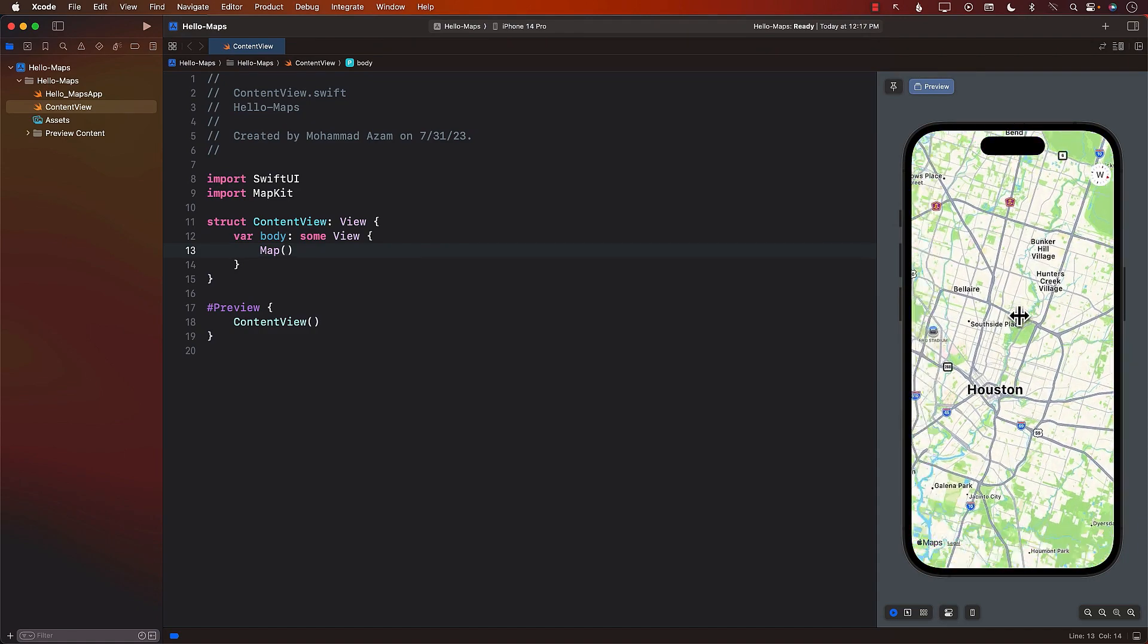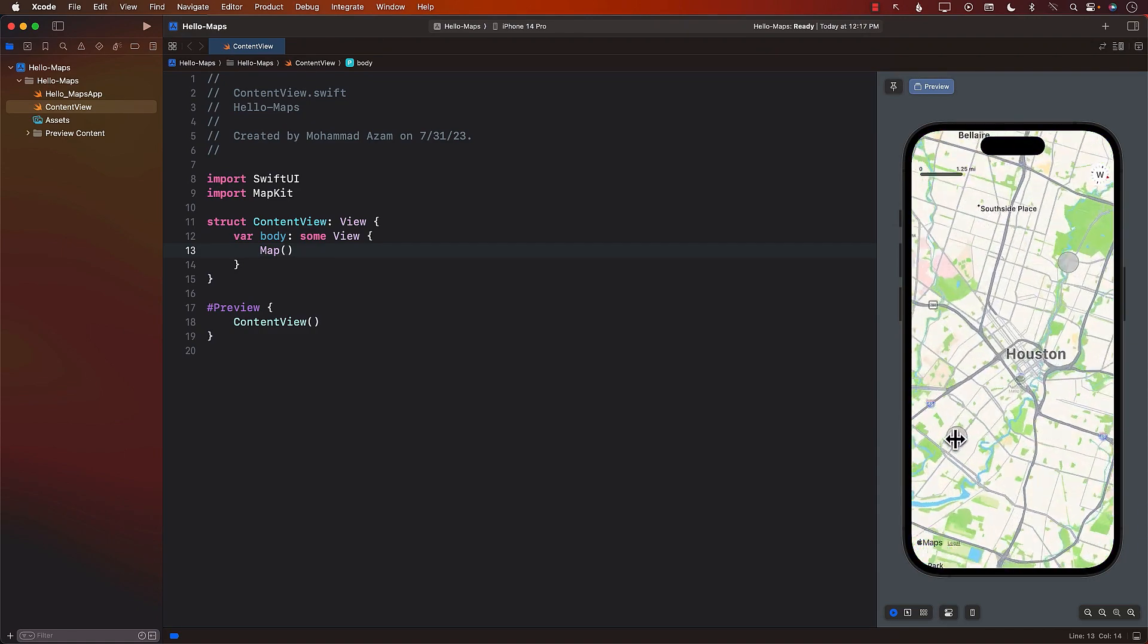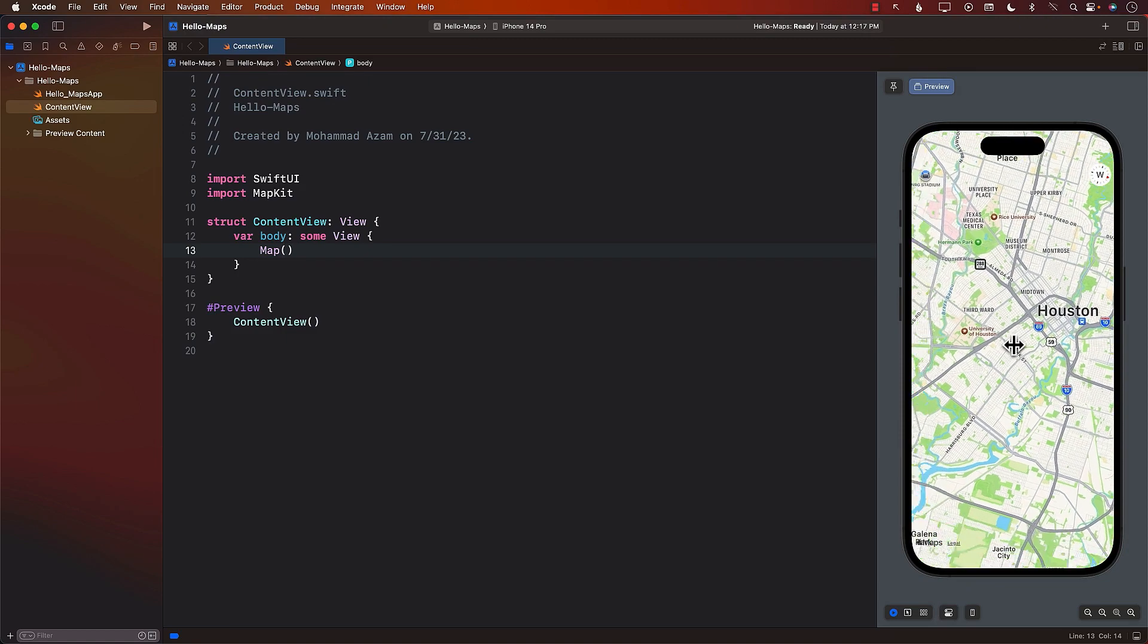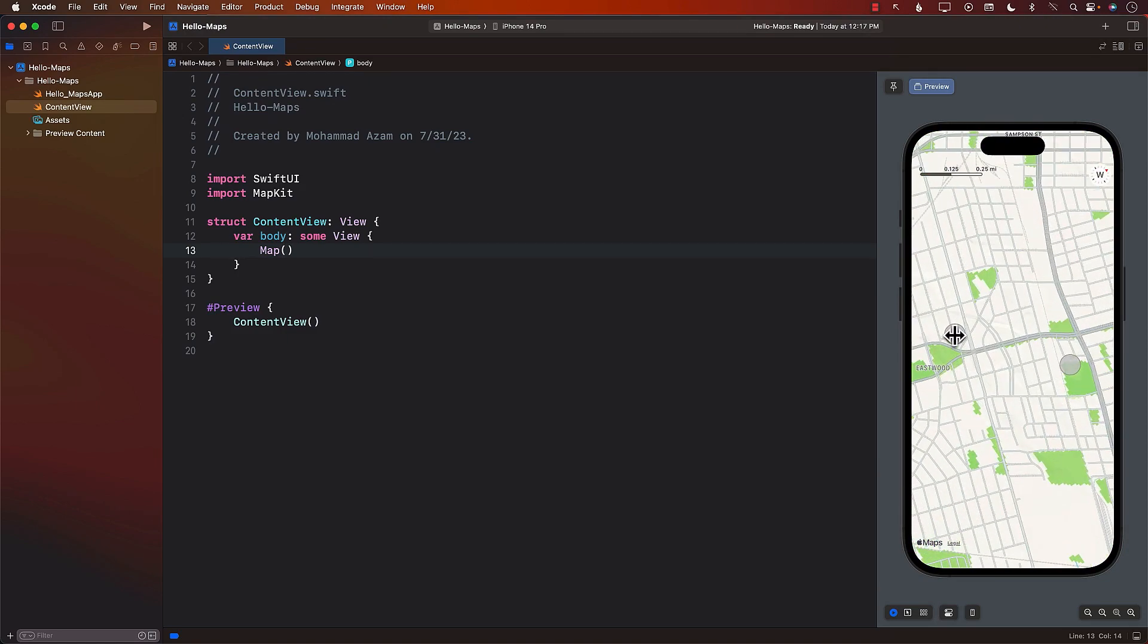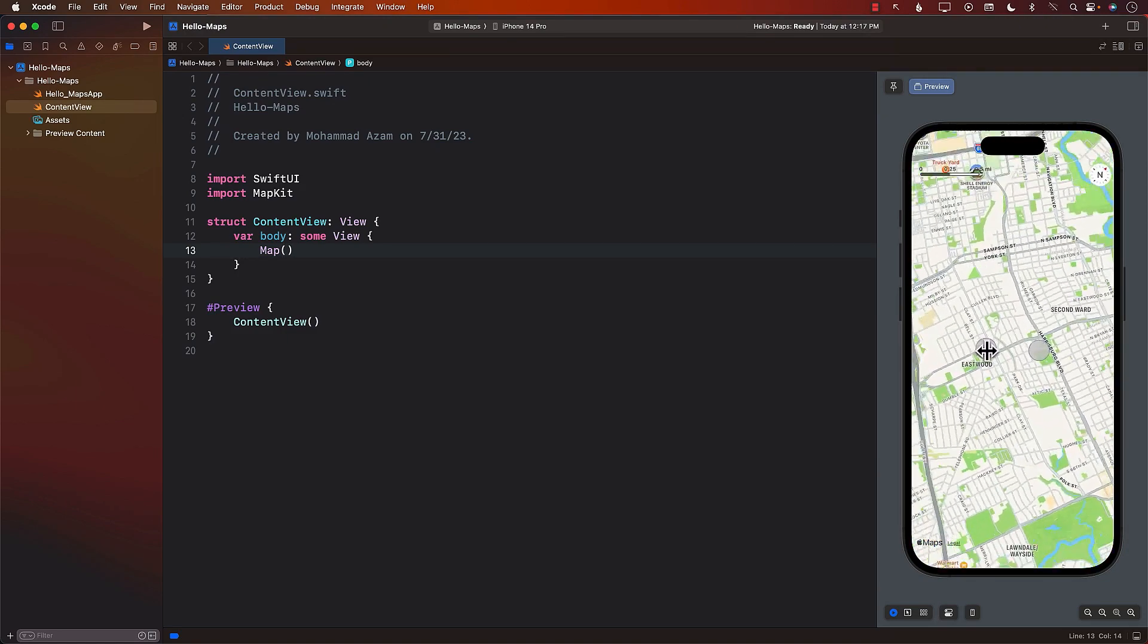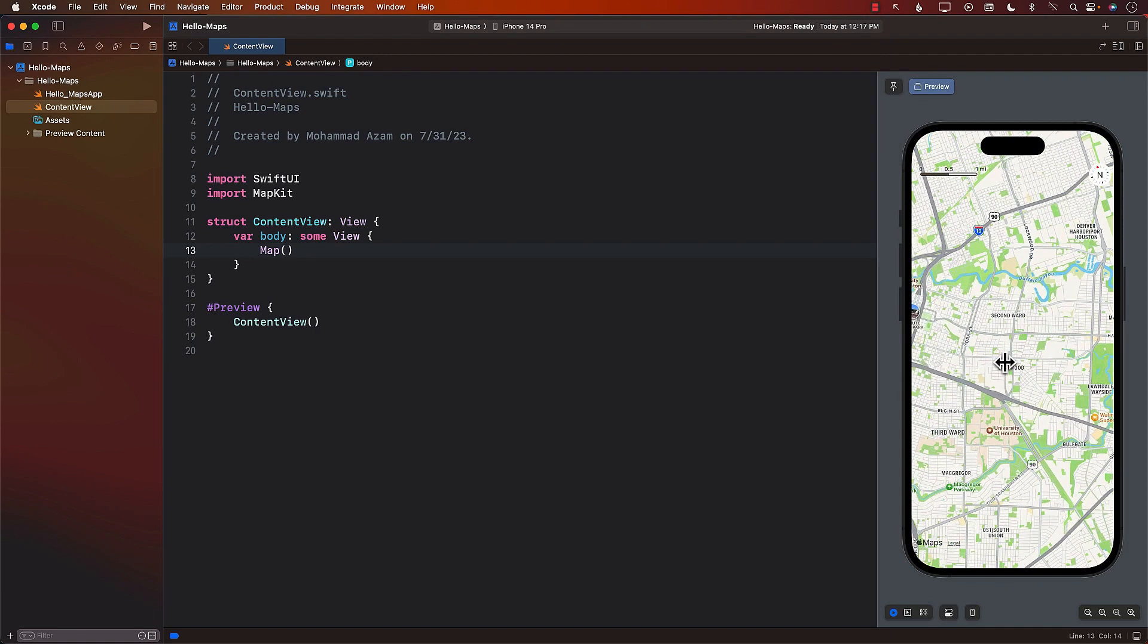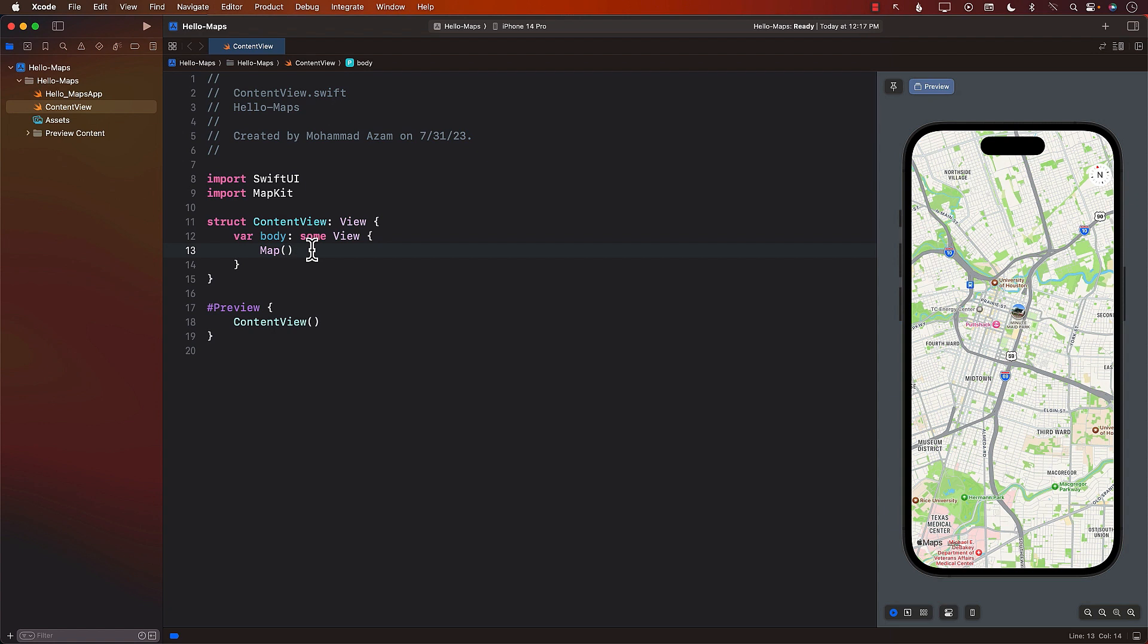We'll also learn about how you can check out the satellite view versus a standard view versus a hybrid view, all of those cool things. There's a lot of cool things in the map. So you can see now that one line of code, using the map control, the map view, and we're able to display a map in SwiftUI. Now, the next thing we need to learn is about annotations and markers. So let's go ahead.